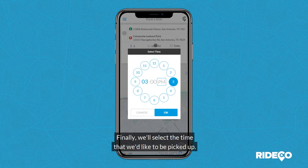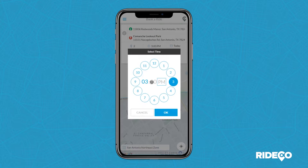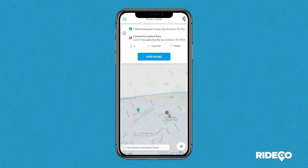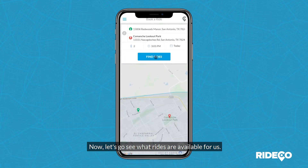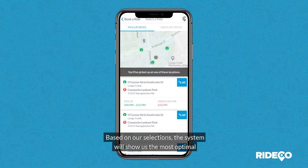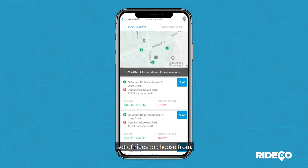Finally, we'll select the time that we'd like to be picked up. Now let's go see what rides are available for us. Based on our selections, the system will show us the most optimal set of rides to choose from.